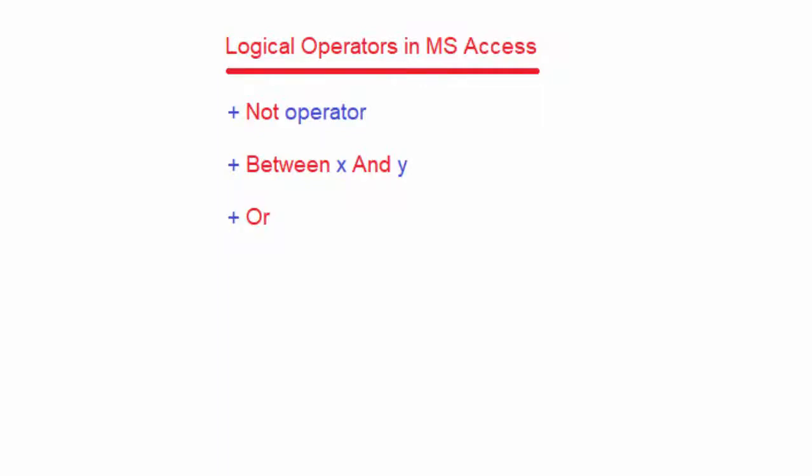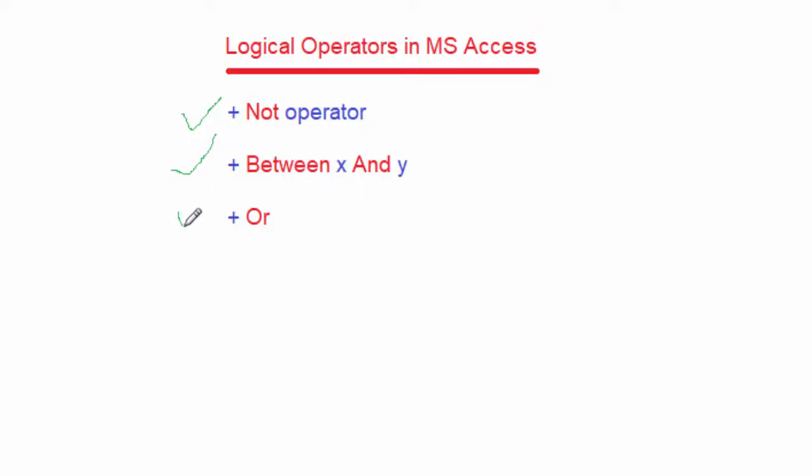Hello and welcome. Today I want to show you how you can use logical operators in MS Access. I'm going to use three operators: the NOT operator, the BETWEEN X and Y operator, and finally the OR. I will go ahead and do it practically in MS Access to help you understand how they are used.